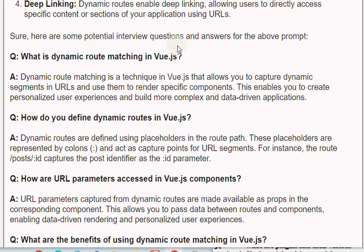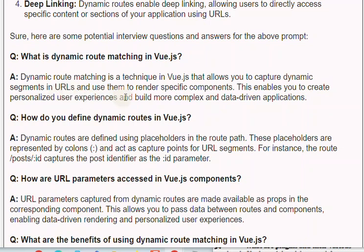Interview Q&A. Q: What is dynamic route matching in Vue.js? A: Dynamic route matching is a technique in Vue.js that allows you to capture dynamic segments in URLs and use them to render specific components. This enables you to create personalized user experiences and build more complex and data-driven applications.